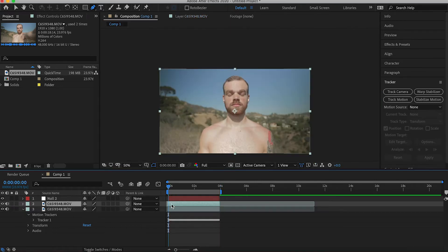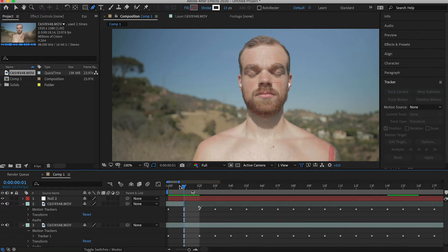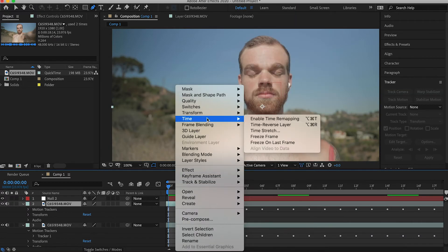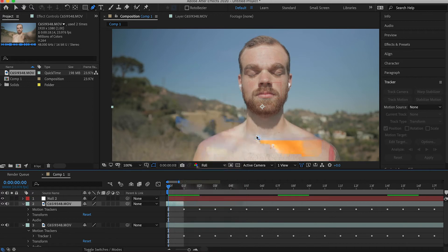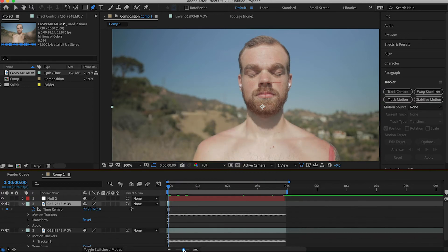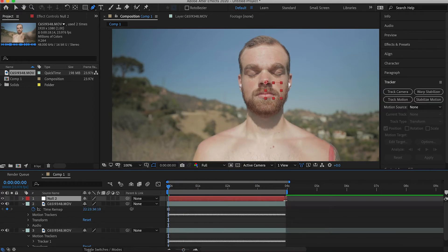Now duplicate your footage and on that duplicate layer trim it down to one frame, right click, go to Time, Freeze Frame, and then drag out the clip. Now you should have a still image dragged out along the duration of the clip.